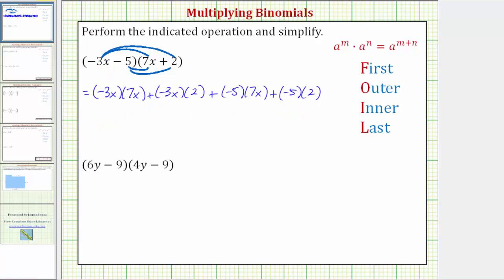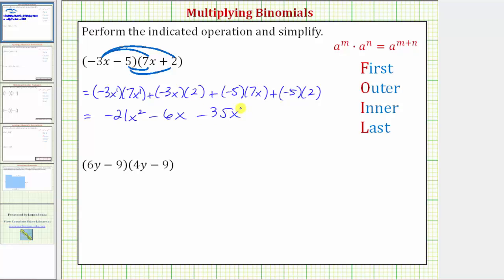Now let's go ahead and find each product. Negative three x times seven x is negative twenty-one x squared — remember, x to the first times x to the first equals x squared. Then negative three x times two is negative six x, so we write minus six x. Plus negative five times seven x is negative thirty-five x, so we write minus thirty-five x. And finally, negative five times two is negative ten, so we write minus ten.